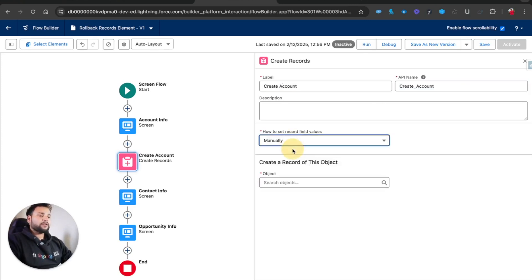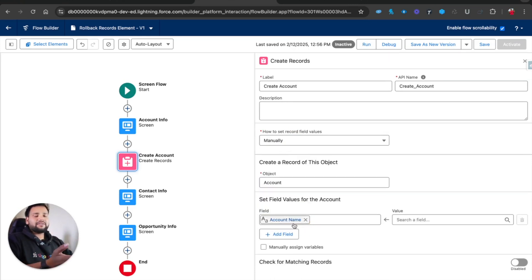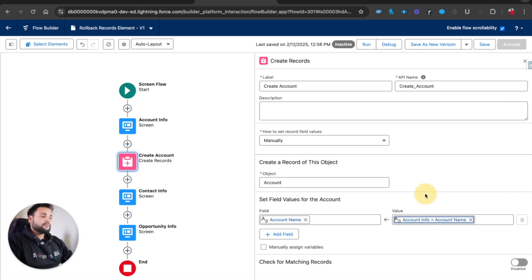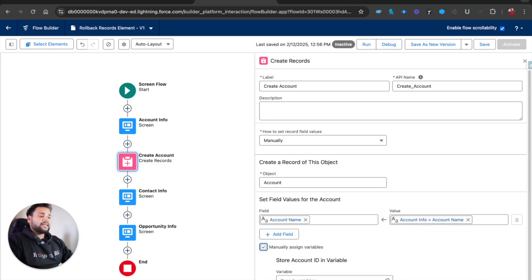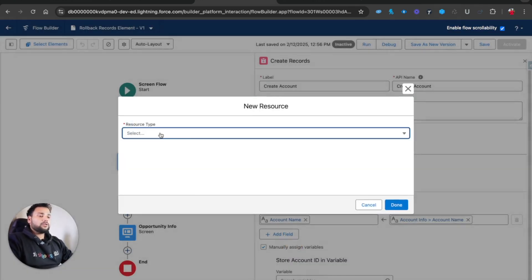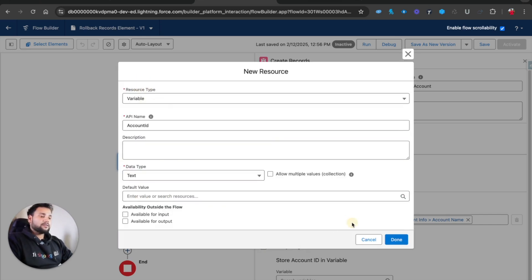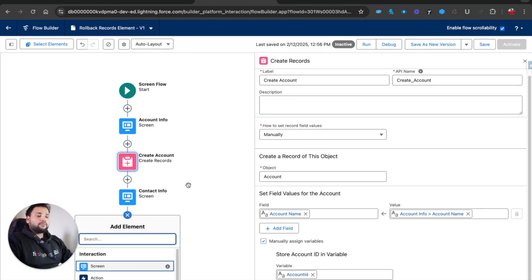For Create Account, I'll select the object as Account manually. You can see the Name field is mandatory, so it appears automatically. I'll map it from the Account Info screen's Account Name field. I'll also select 'Manually assign variables' and create a new resource - a variable to hold the Account ID - with data type Text. This Account ID variable will store the newly created account's ID.